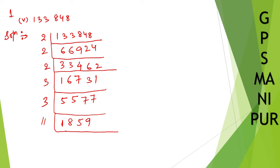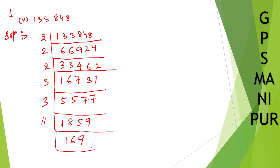11 times 1 is 11, remainder is 7. 11 times 6 is 66. 11 times 9 is 99. So 169. This number is another interesting number, which is 13 into 13, which is 13 squared. So let me write down here.